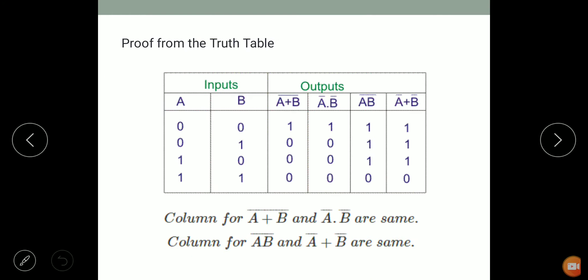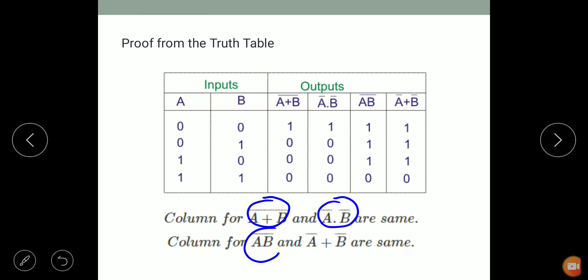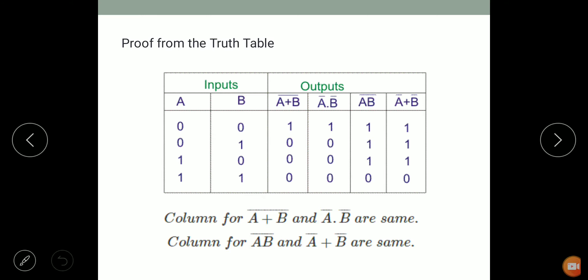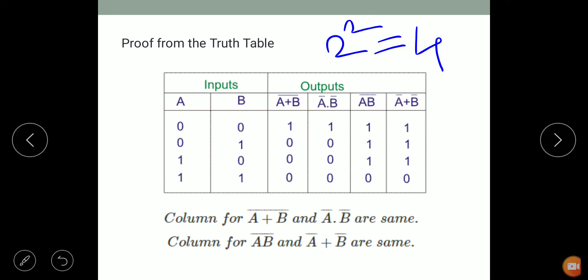Now, what is the proof for this theorem? We verify that A plus B whole bar equals A bar dot B bar, and A dot B whole bar equals A bar plus B bar, using a truth table. There are two inputs, so combinations will be two to the power two, that is four combinations, starting from zero.